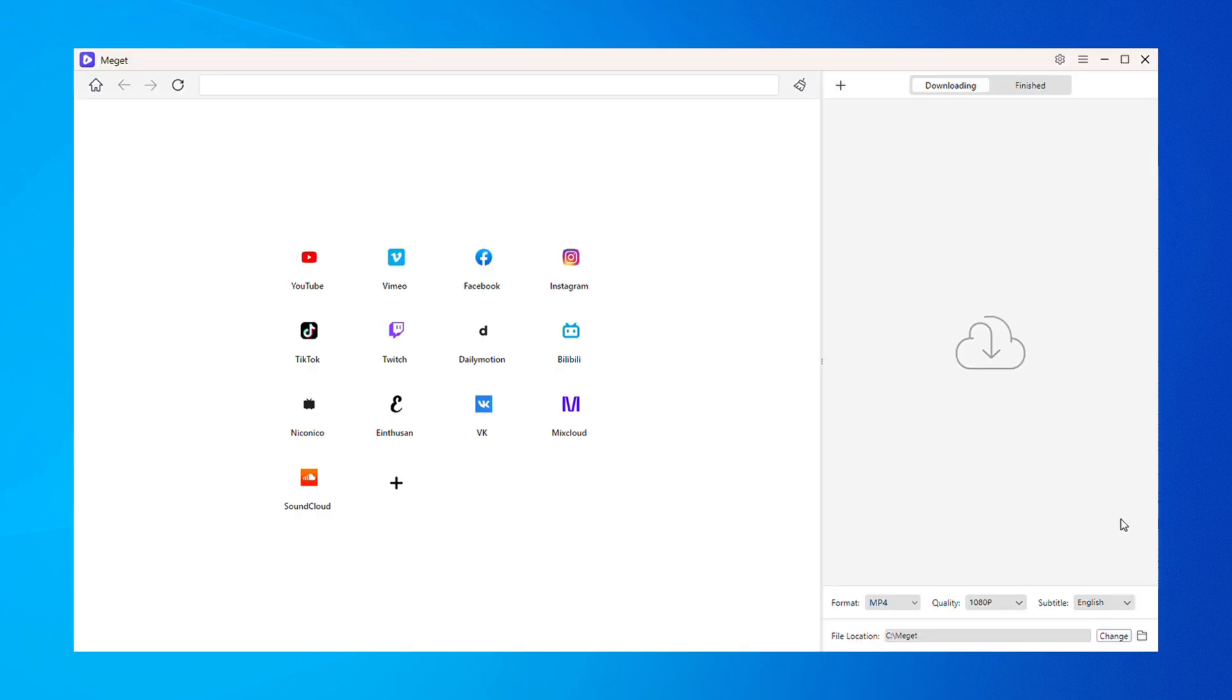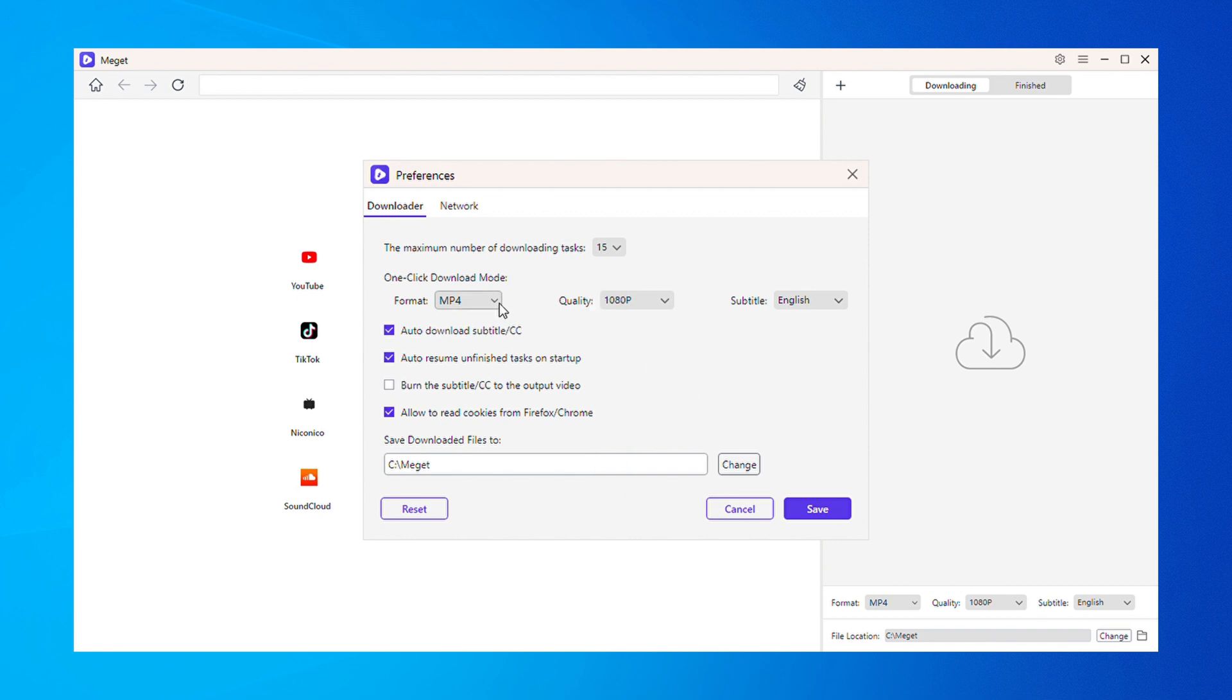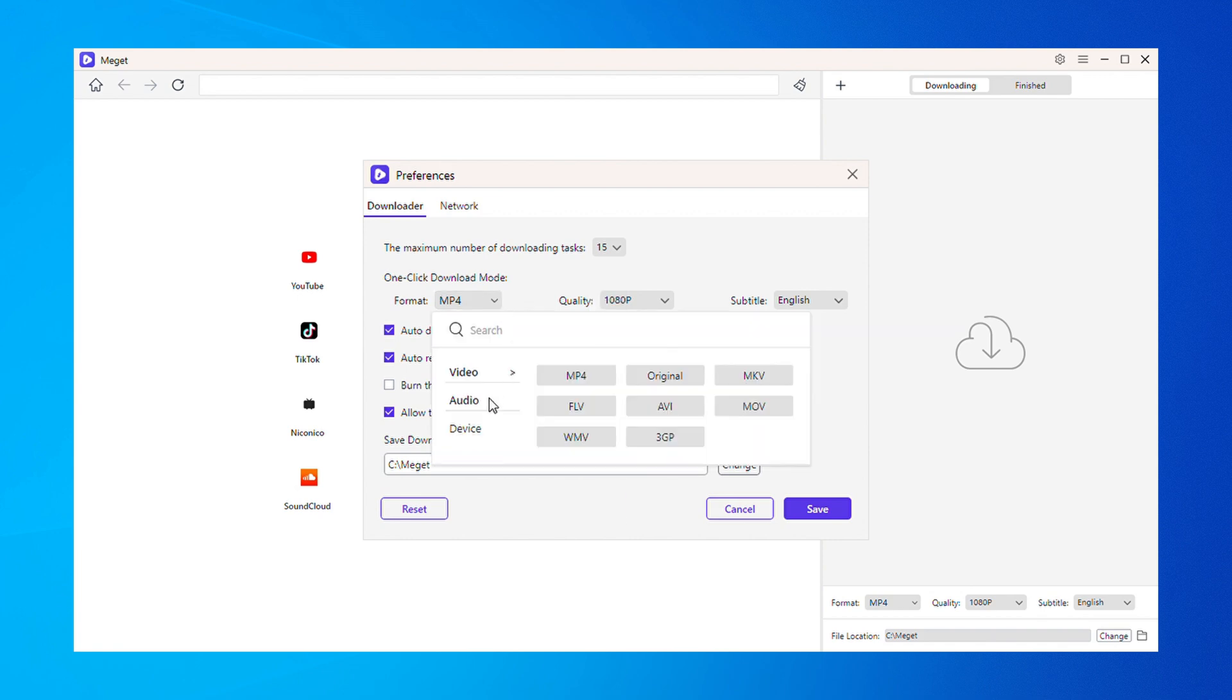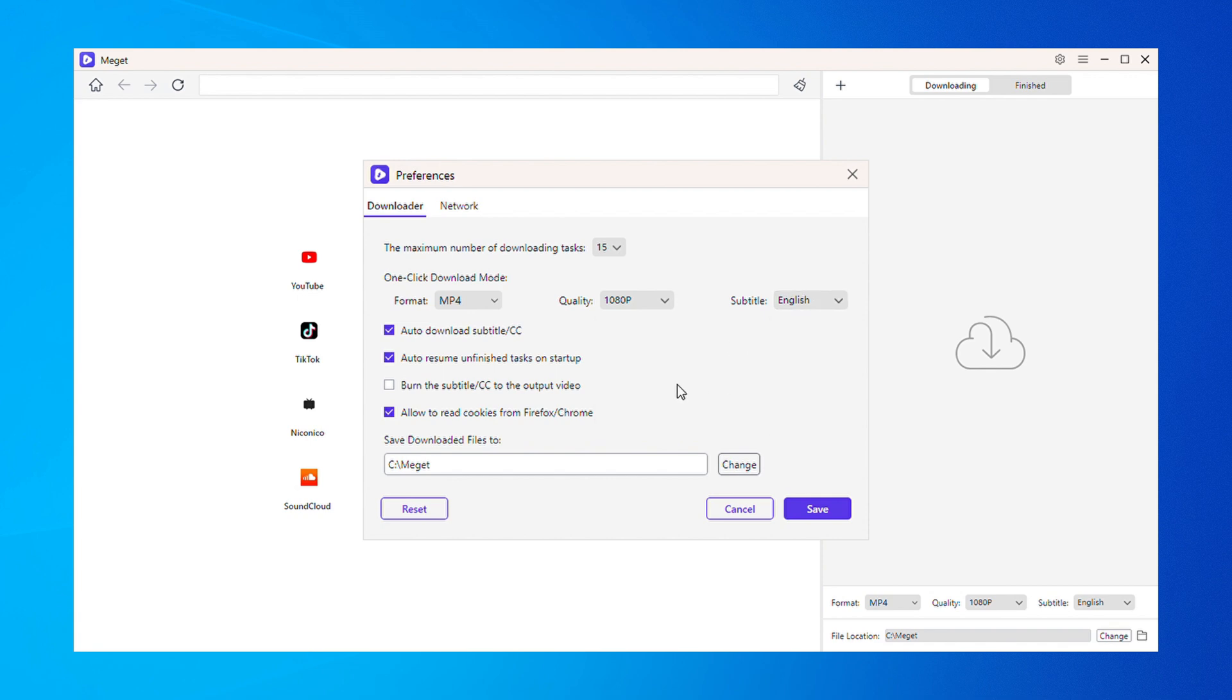Before downloading, let's configure your preferences. You can choose the download tasks and speed, set the default video or audio quality, and adjust conversion settings for your preferred file formats, such as MP4, MKV, or MP3.